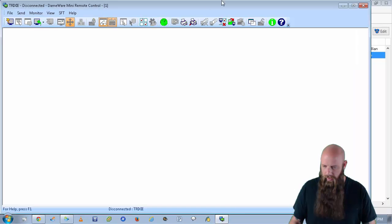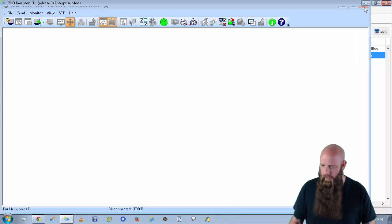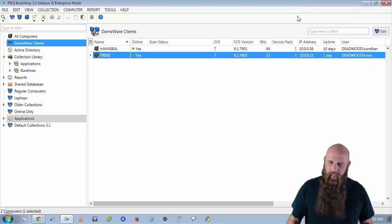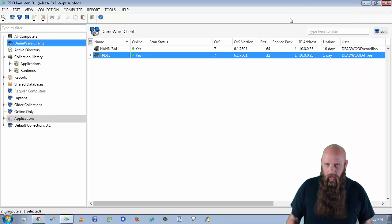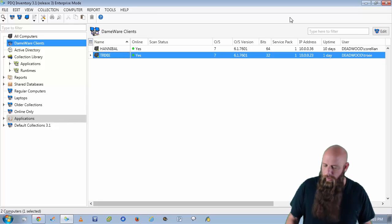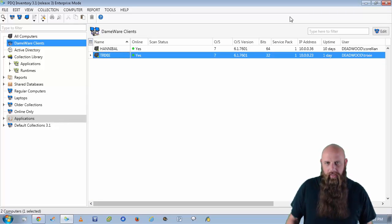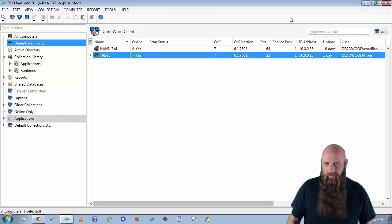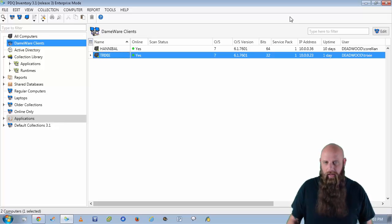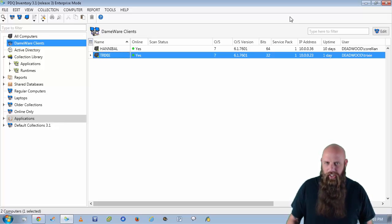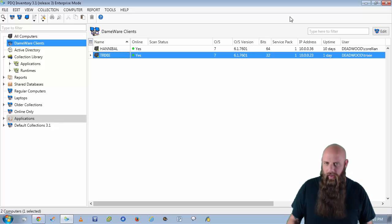Let's go ahead and end that session. So that's how you can do this from within PDQ Inventory. We have other customers that have mentioned they've done the same thing with Remote Control Tool IntelliAdmin. And once again, if it can be initiated from a command line, chances are you're in the clear.